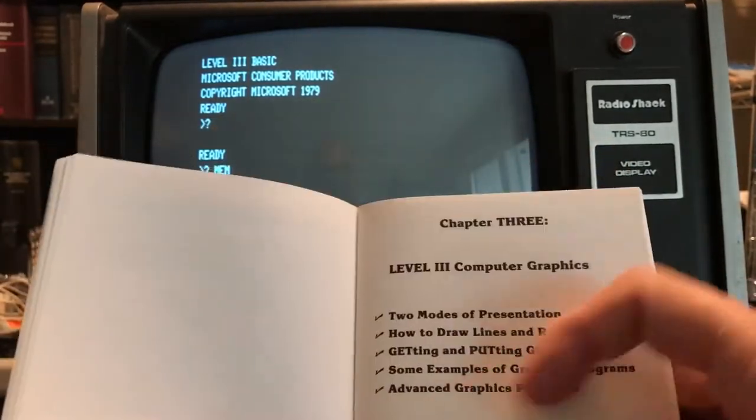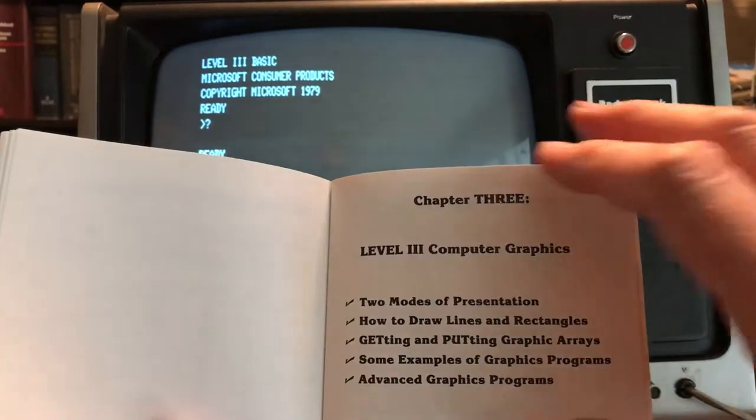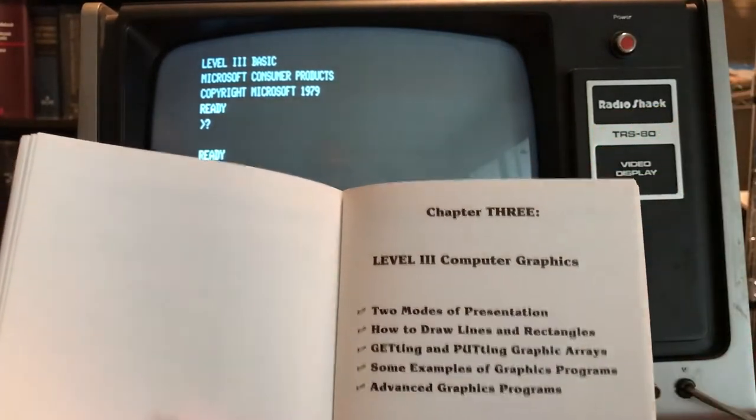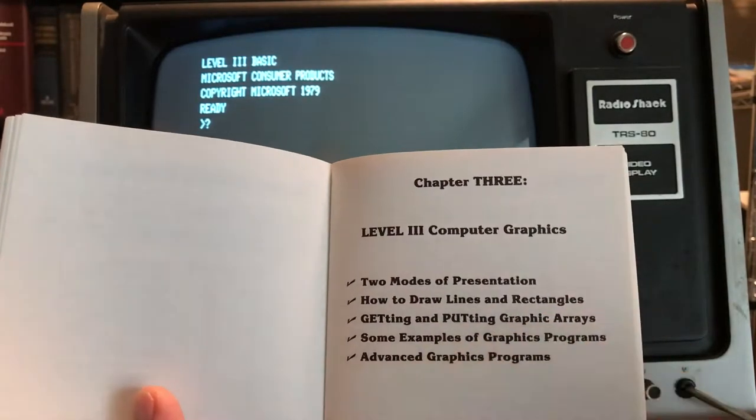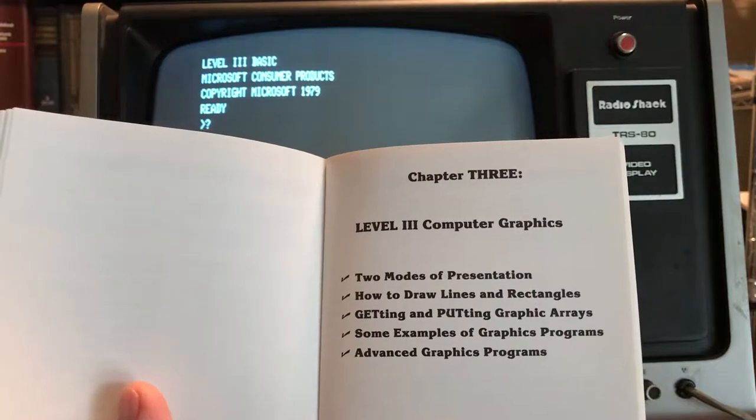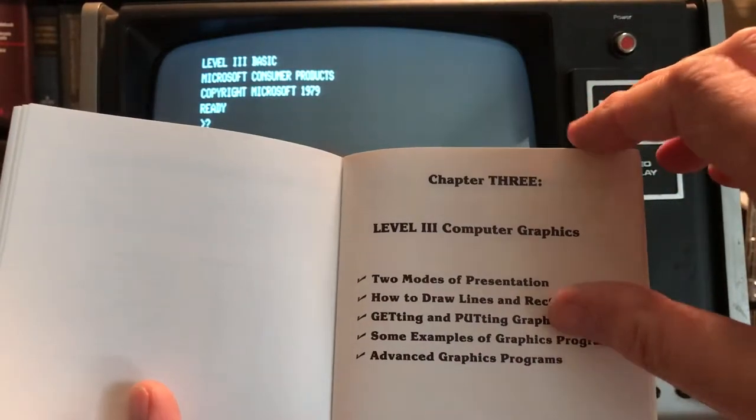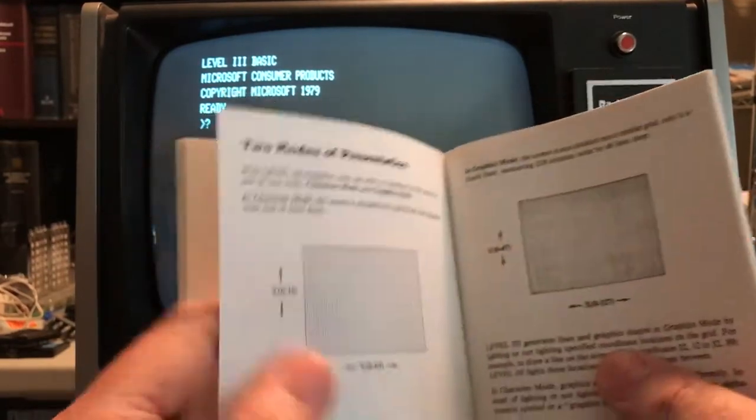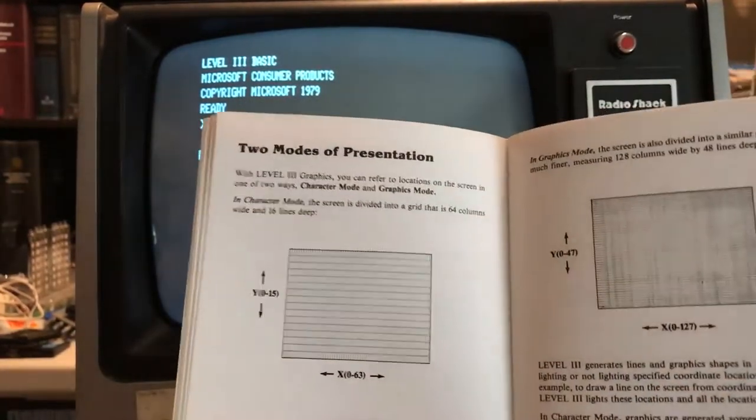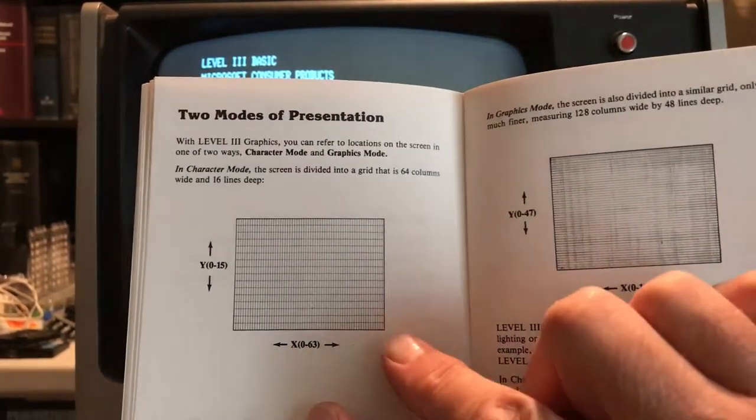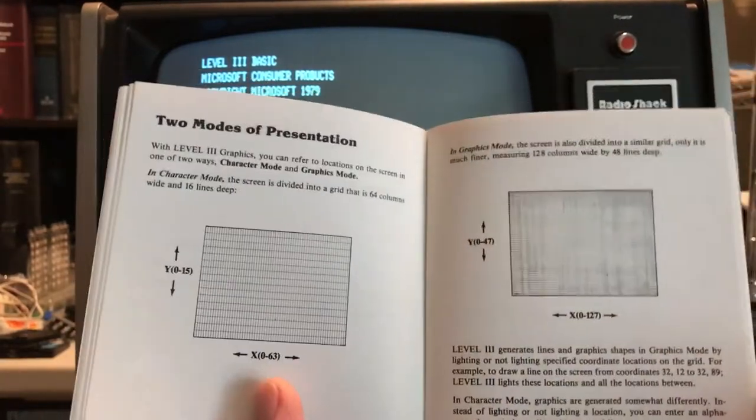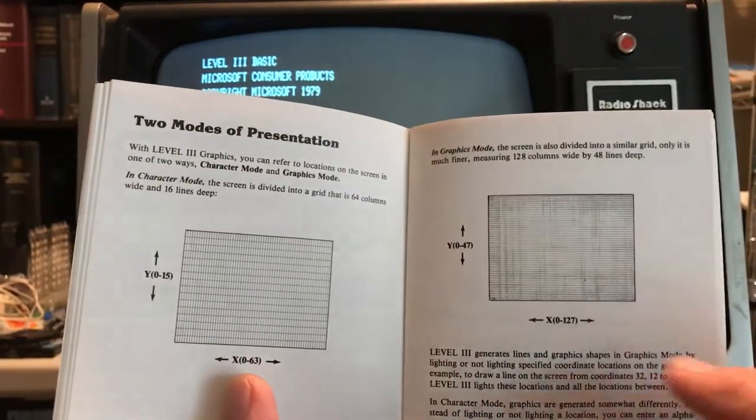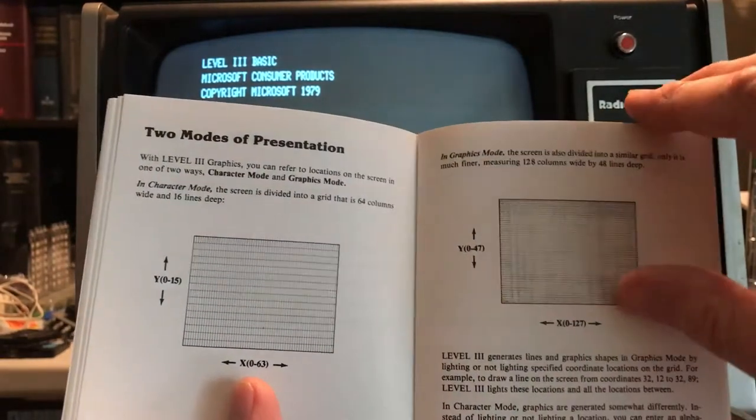And now we move on to the Level 3 computer graphics. It's got some interesting features. You can draw lines and rectangles. You can actually GET and PUT character arrays, draw something to the screen, get it as an array, and then put it back on the screen. So it seems like a very primitive, potentially sprite mode. I haven't played much with it. It can run in two modes of presentation. One of them is the standard character-based 16 lines by 64 columns, and the other is the graphics mode, which is the normal mode of the Model 1, 48 rows by 128 columns.